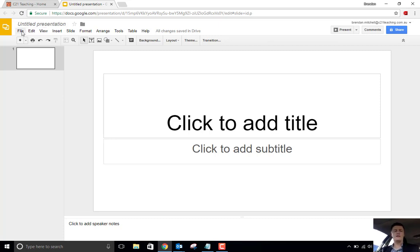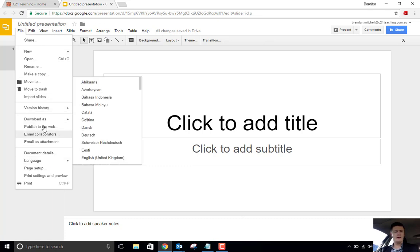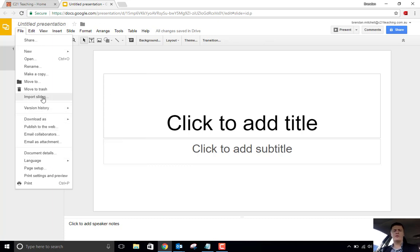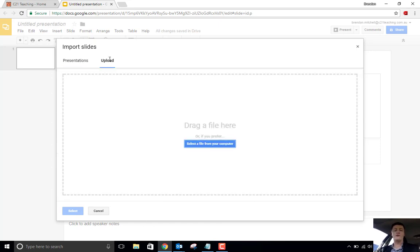So under File, there's an option down here called Import Slides, and that will give you a list of slides in Google Slides that you've got, or you can choose to upload a PowerPoint.